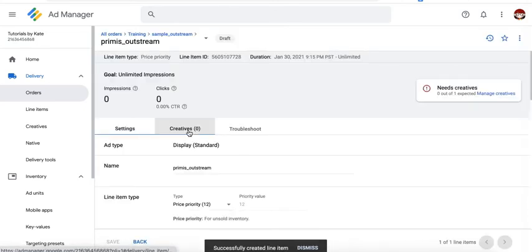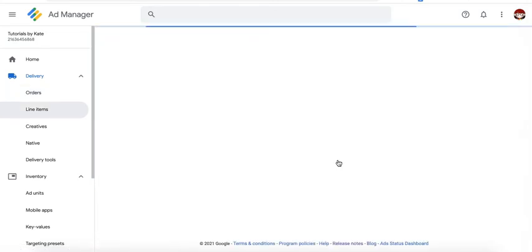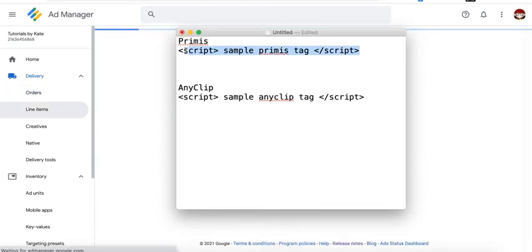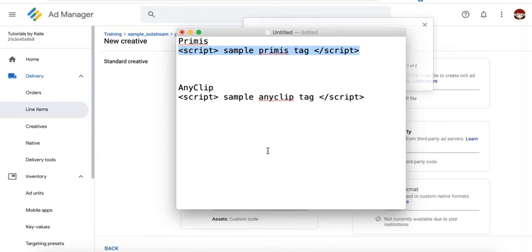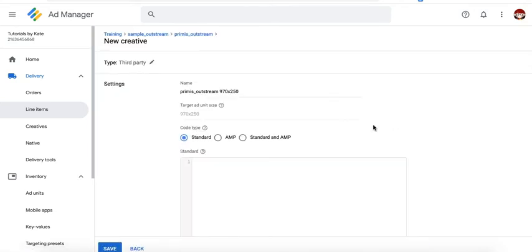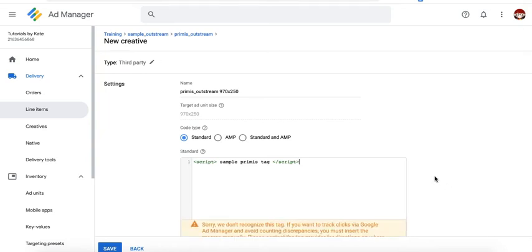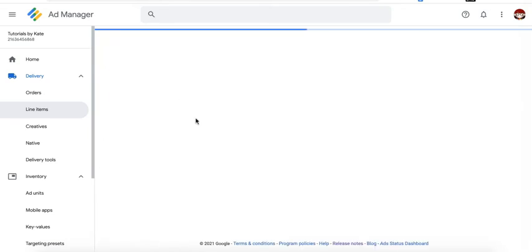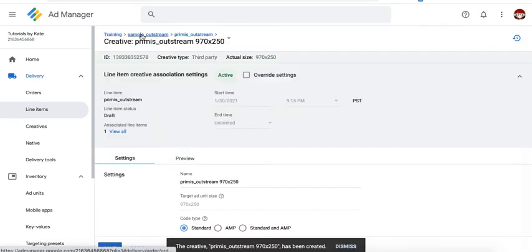Go to the creatives tab, click new creative and grab the tag provided to you by Primis. Choose a relevant standard or creative type. We'll choose third party, which is the most common one and go ahead and paste the code provided to you. You can uncheck save frame, click on save. We'll go back to the order.